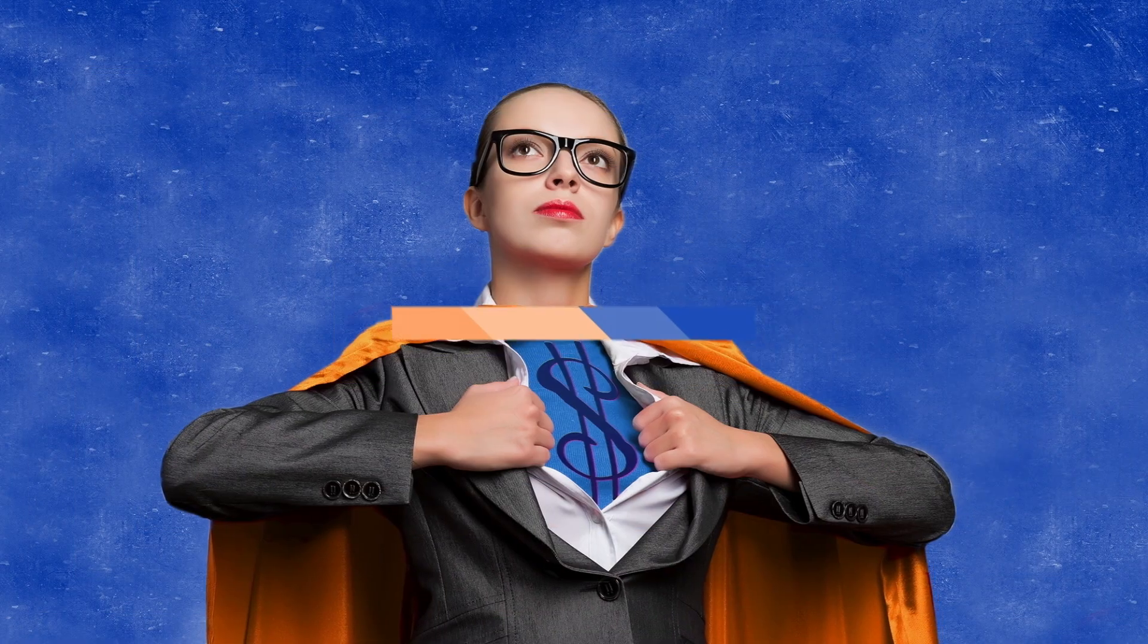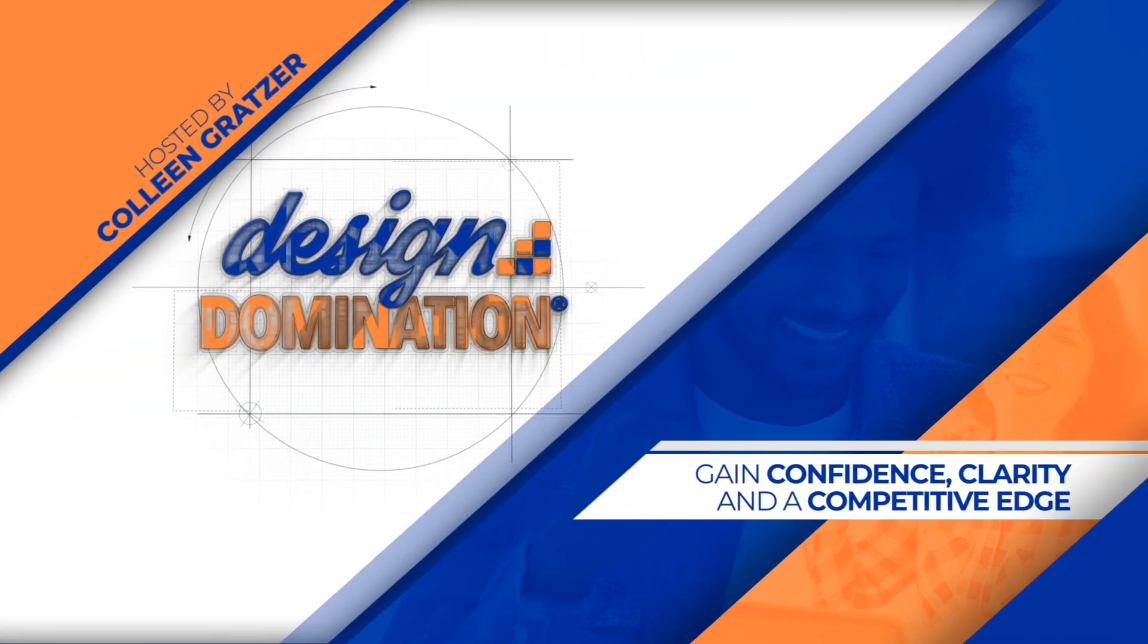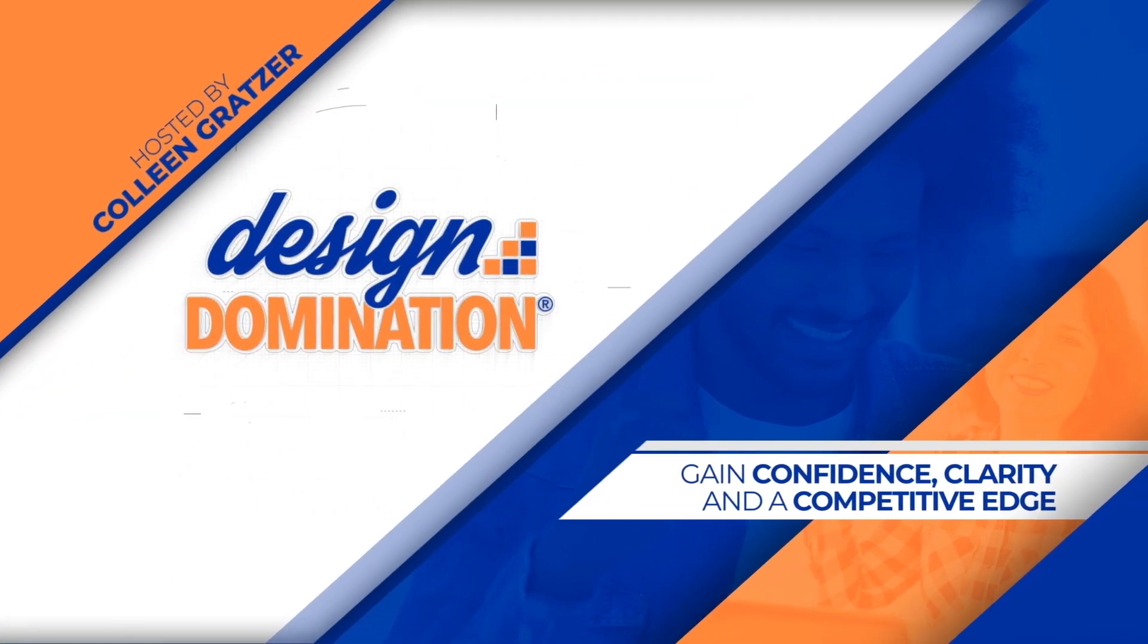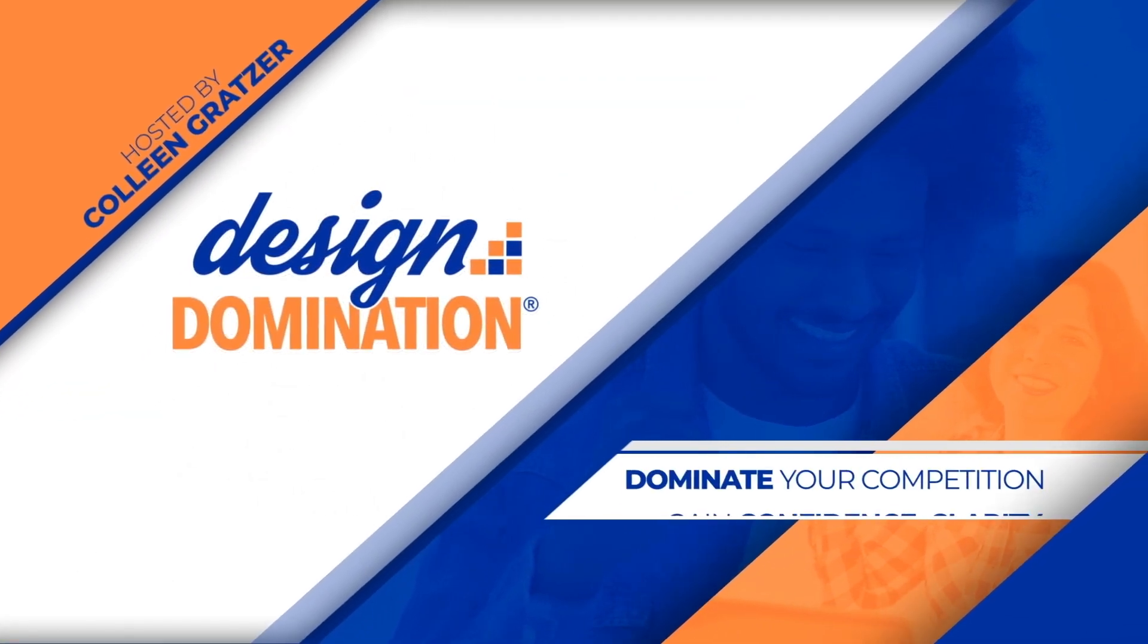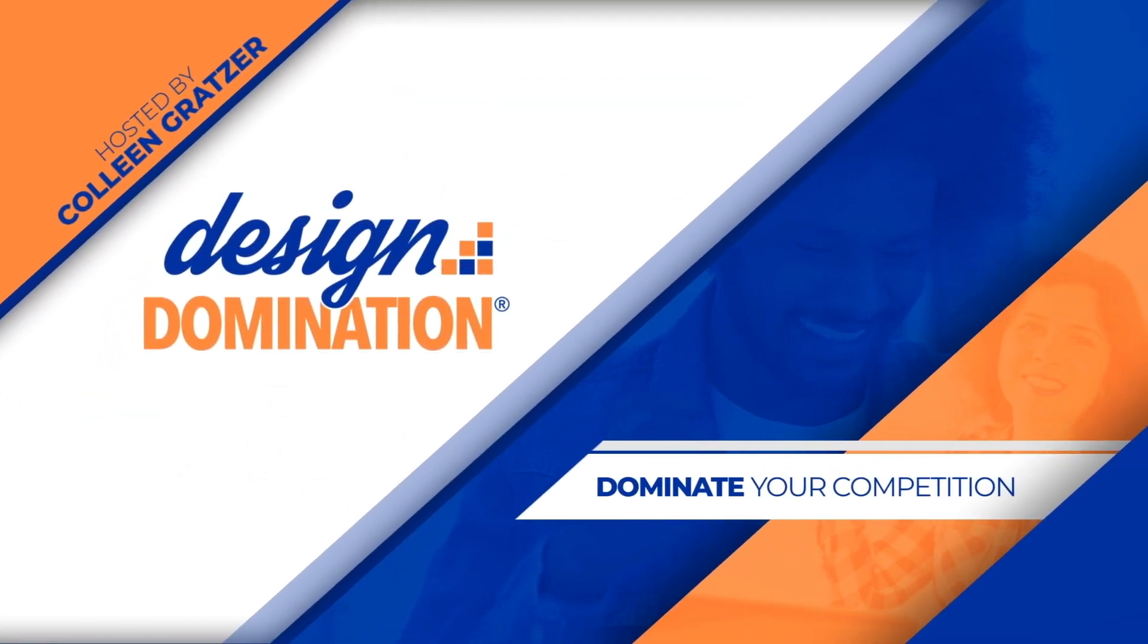Welcome to Design Domination, where you'll gain confidence, clarity, and a competitive edge in a crowded marketplace, so you can dominate your competition.